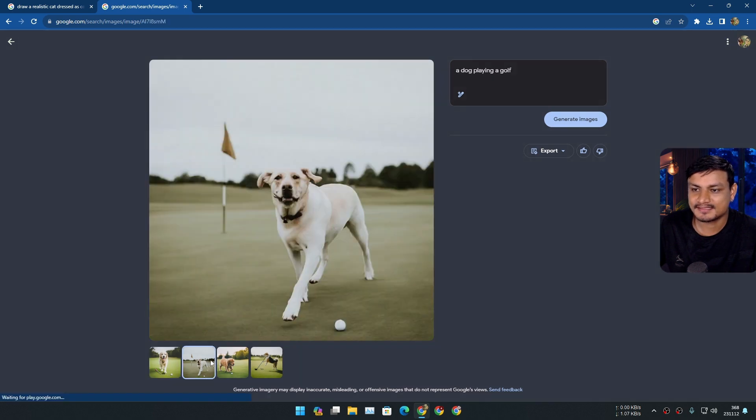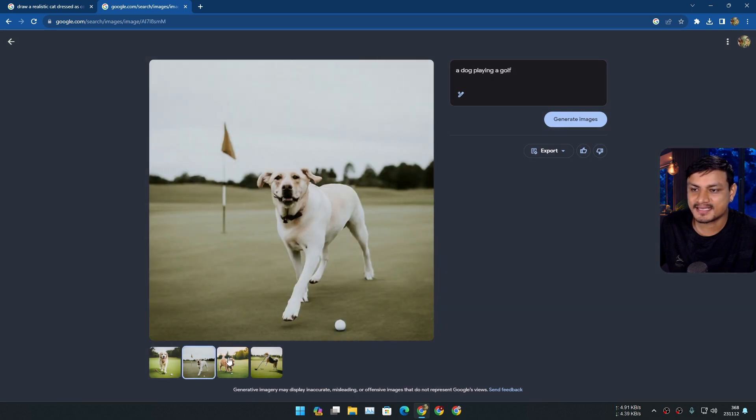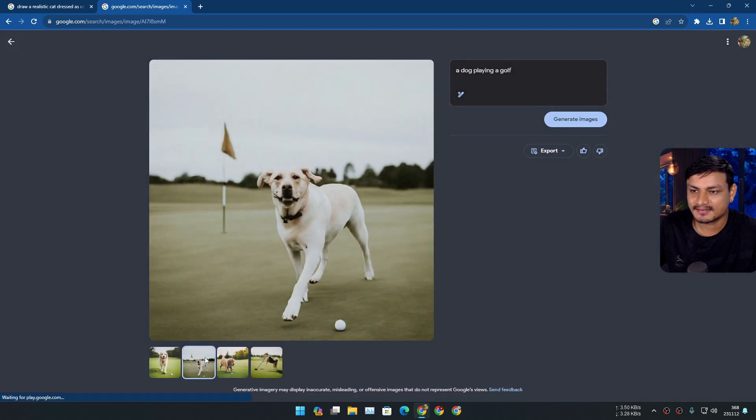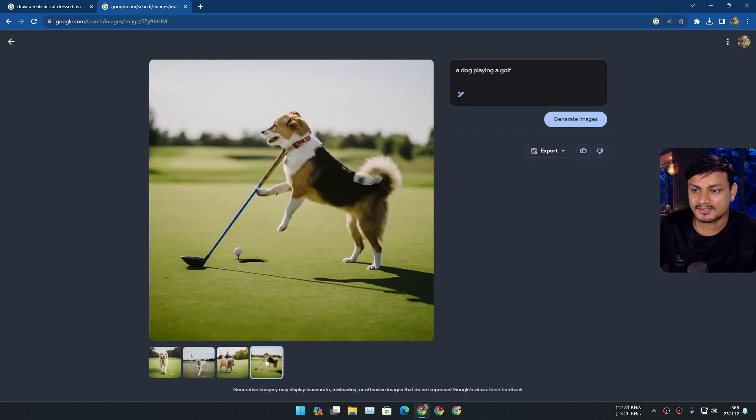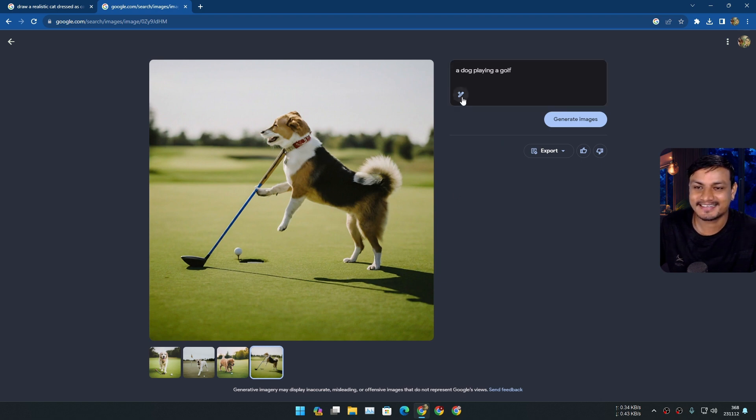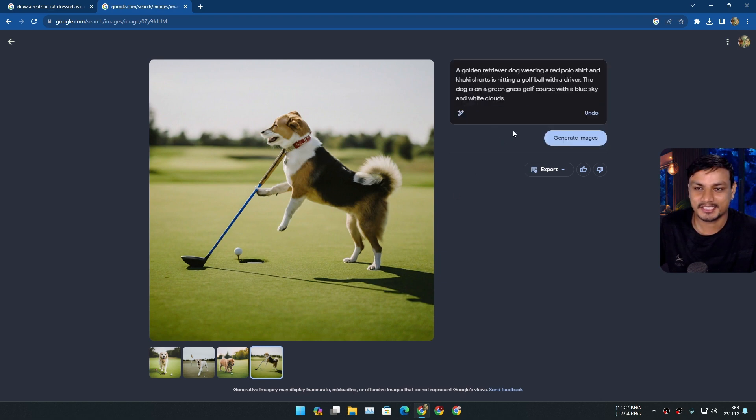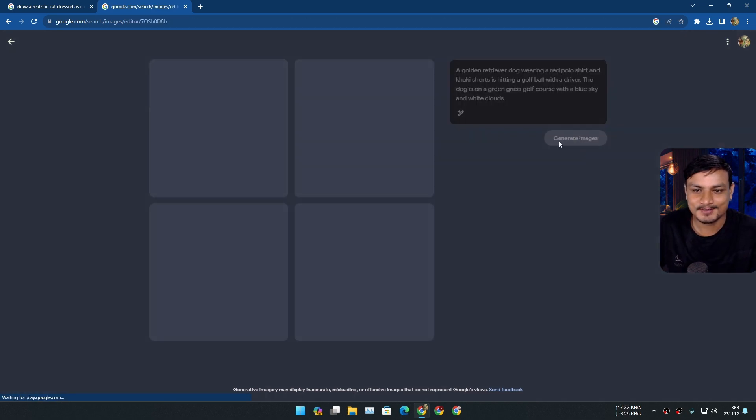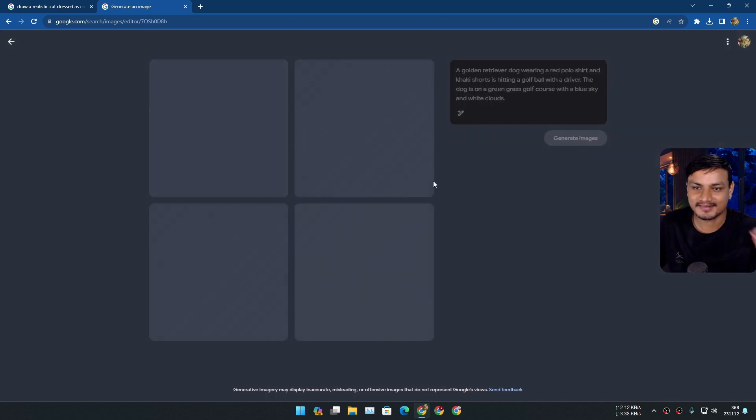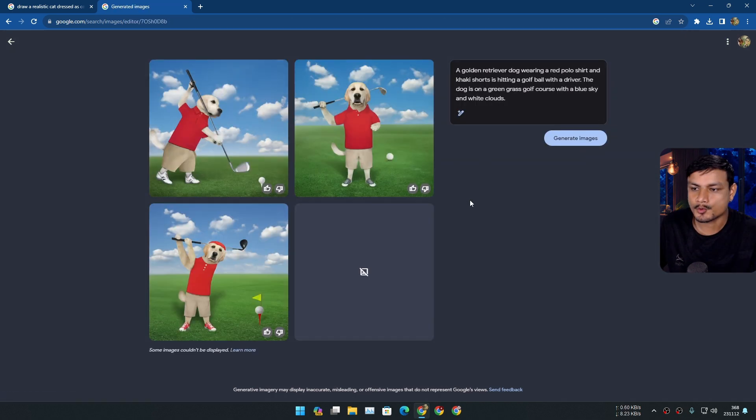Wow this is just insane, look at that. Yeah he's even trying to hit the ball, he's also... okay let's use the magic wand and now let's generate.